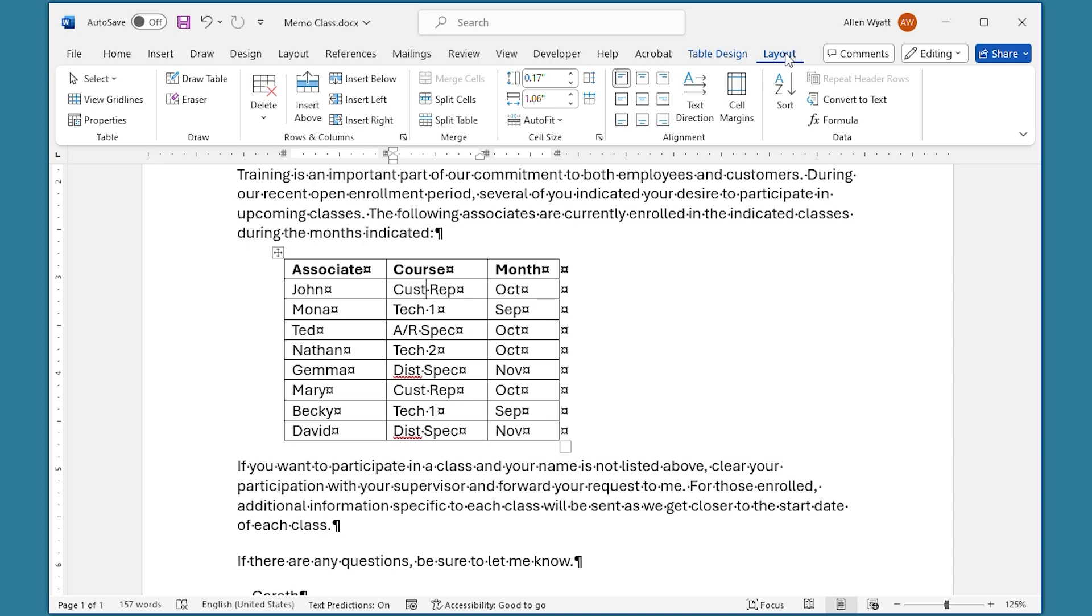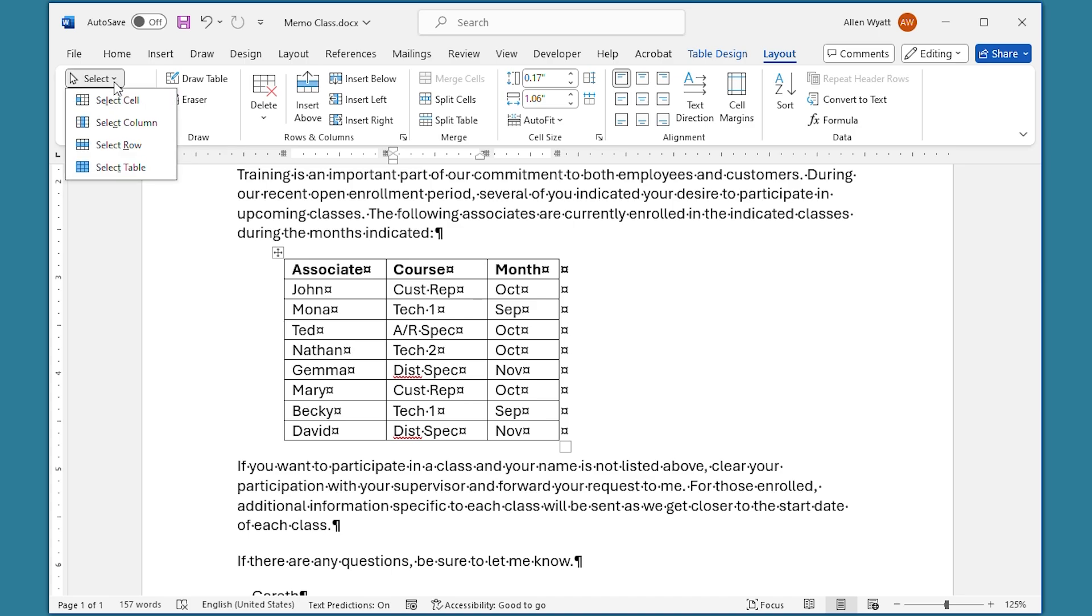To select the row or column, all you have to do is go over to the Select option right over here on the left side of the ribbon. I click that down arrow, and you can see that I can select either the column or the row where that insertion point is located.